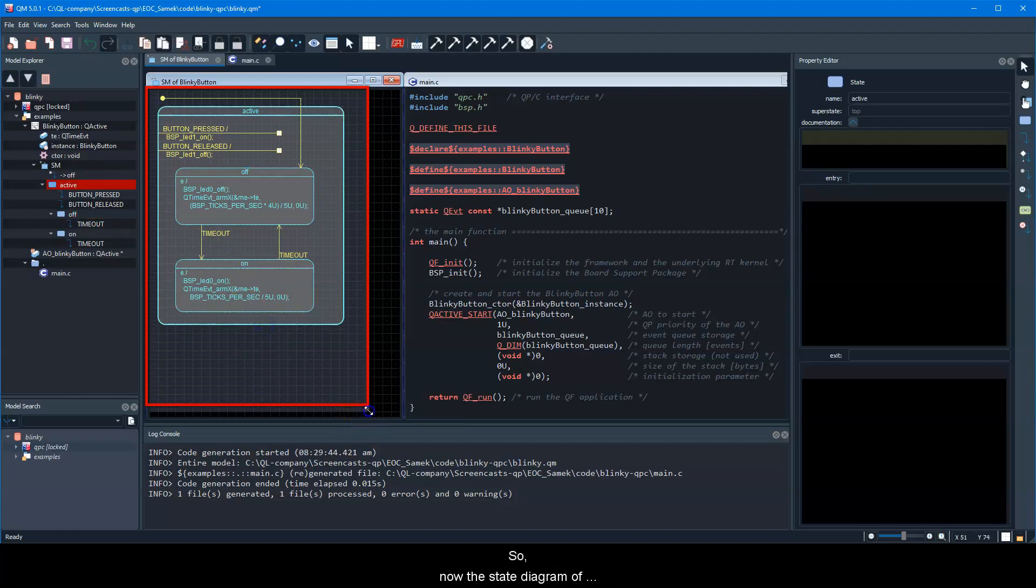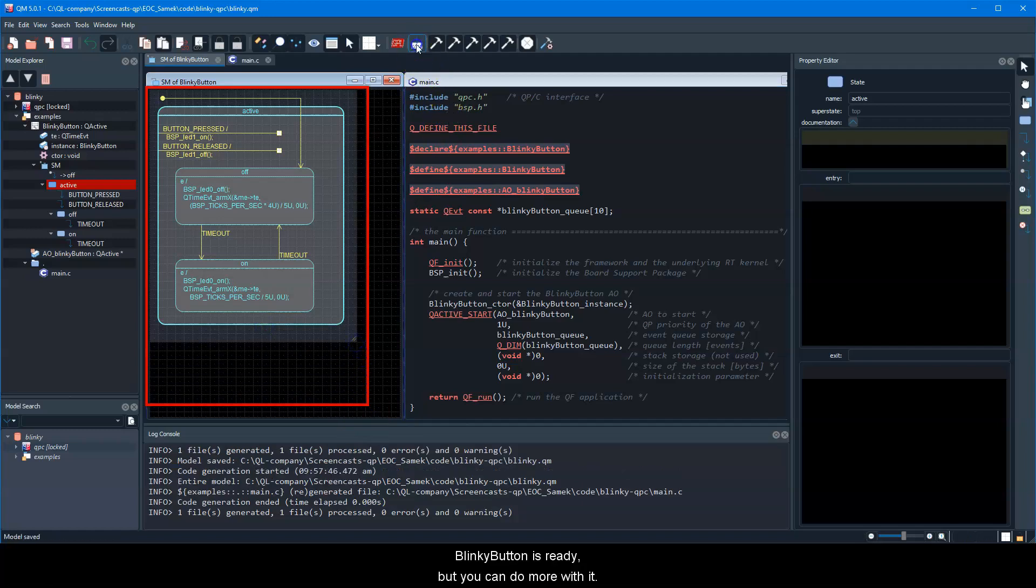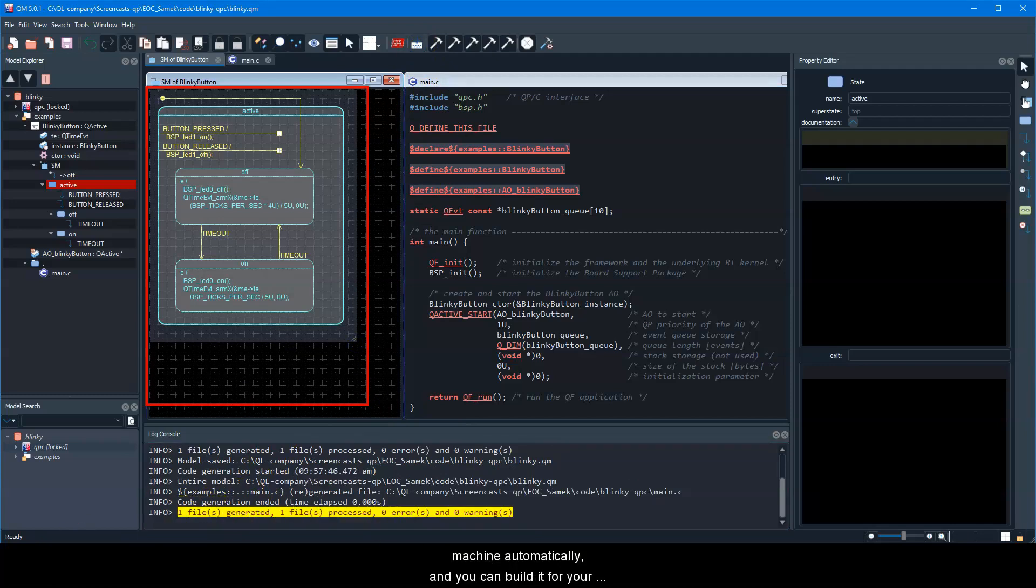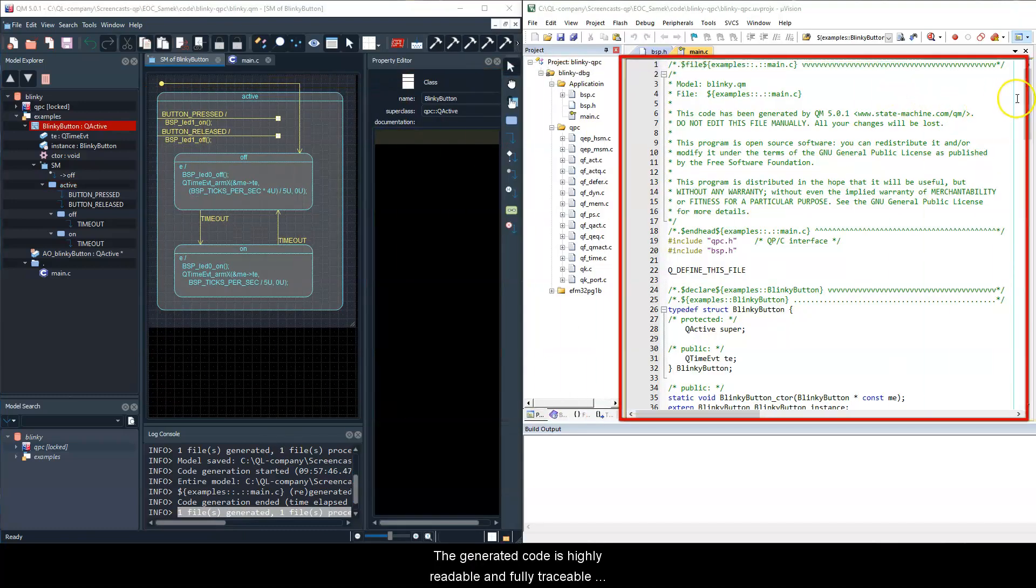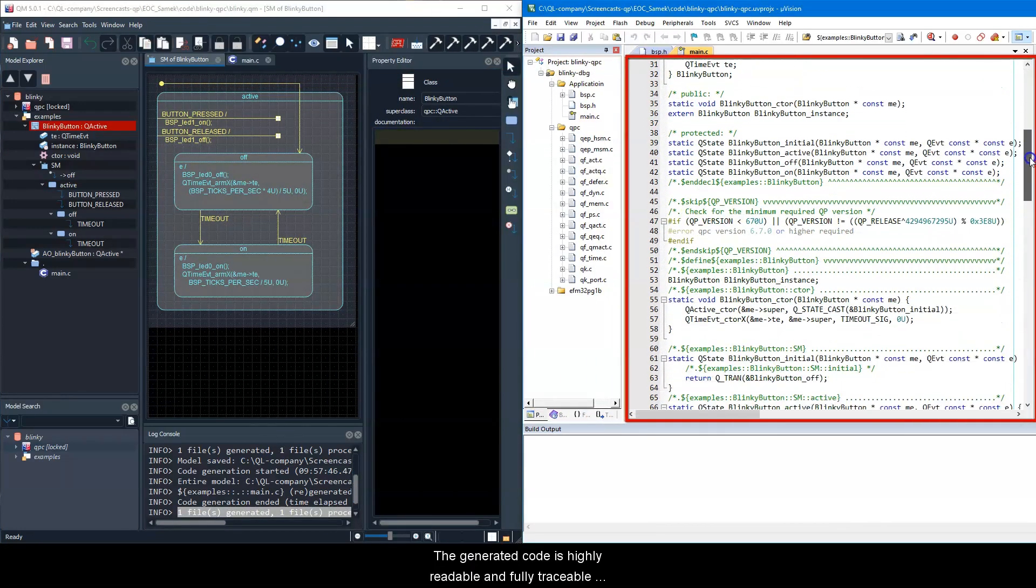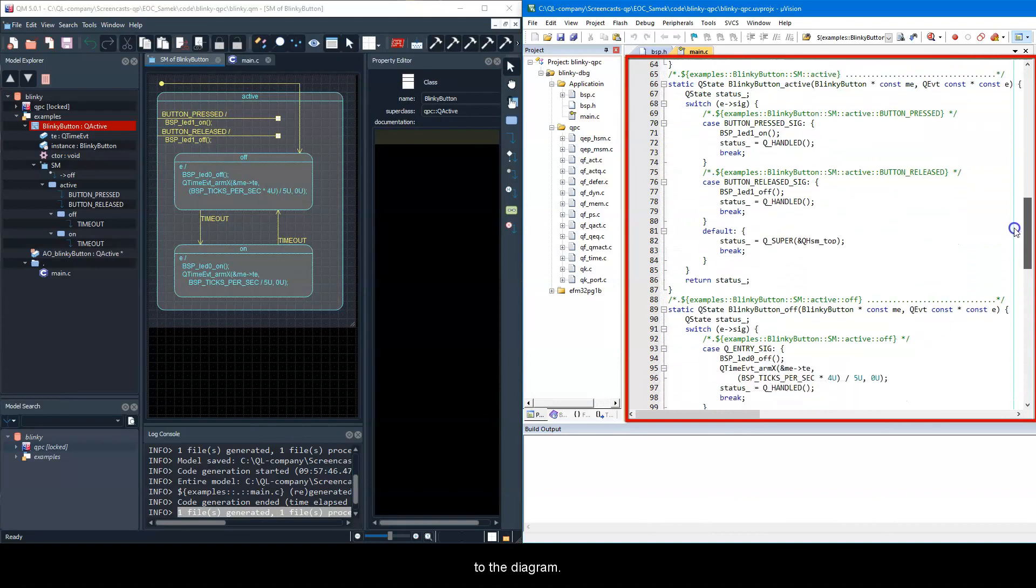So now the state diagram of blinky-button is ready, but you can do more with it. You can generate code from your hierarchical state machine automatically, and you can build it for your embedded target. The generated code is highly readable and fully traceable to the diagram.